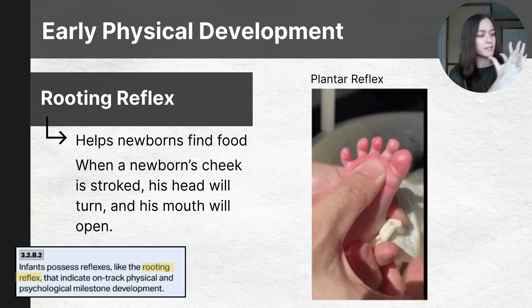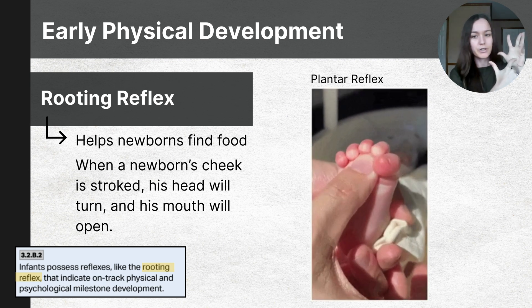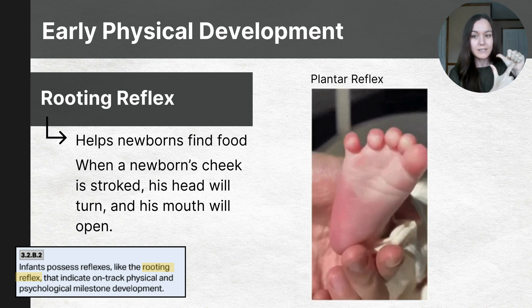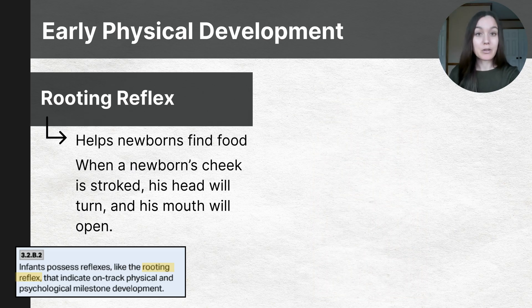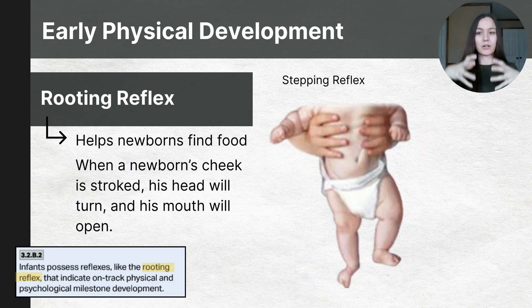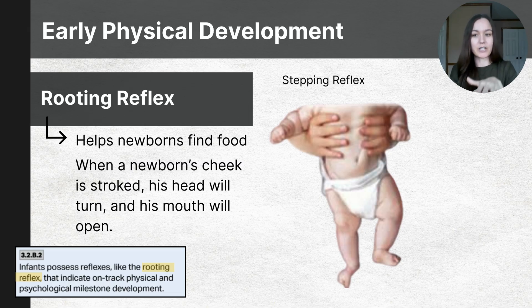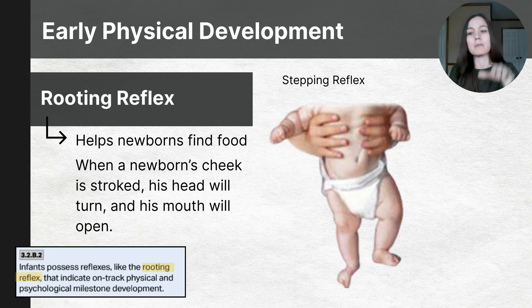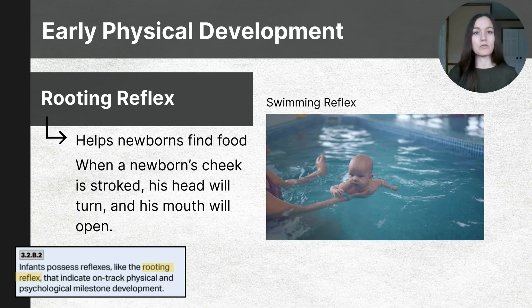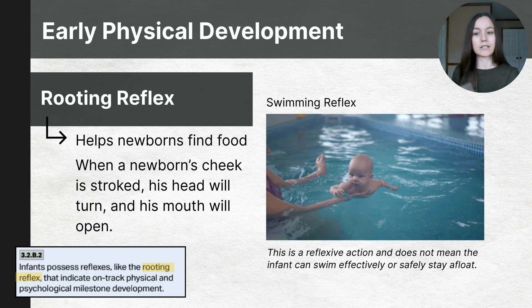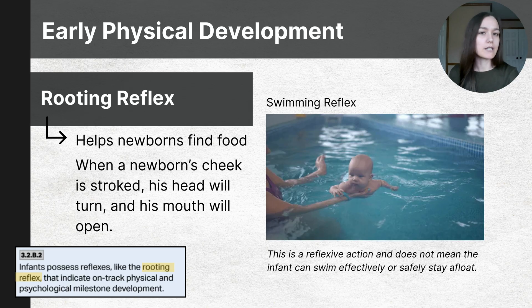The plantar reflex causes babies to curl their toes when their foot is pressed, and this diminishes around nine to twelve months. The stepping reflex is really interesting: whenever a baby is held up and their feet touch a surface, they will start to pull up their legs in a stepping motion. Babies also have a swimming reflex that allows them to move their arms and legs and hold their breath when placed in water, and this disappears around four to six months.